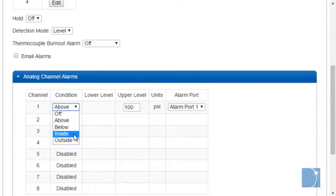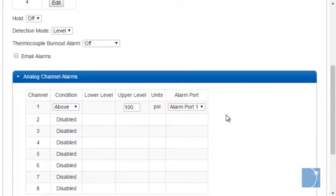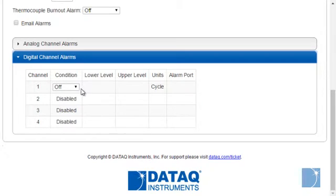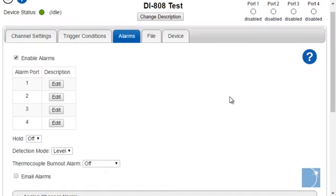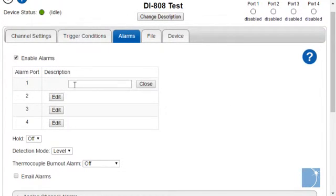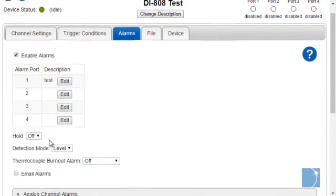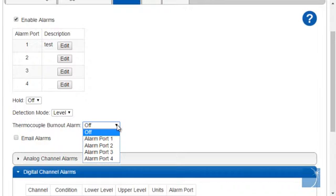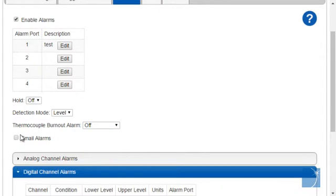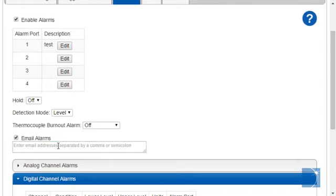You can also trigger alarms on digital channels. You can describe each alarm, choose alarm hold on or off, select the detection method — level or edge — and trigger an alarm on thermocouple burnout. Best of all, you can send an email alert whenever an alarm condition is met.